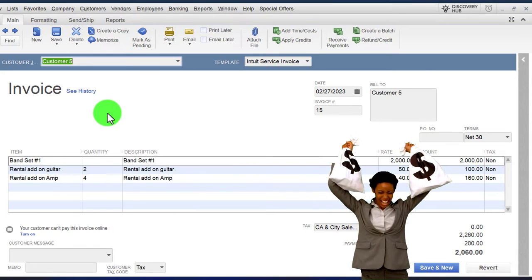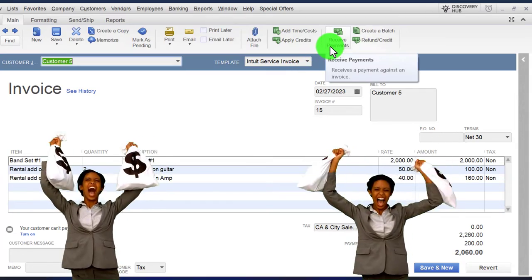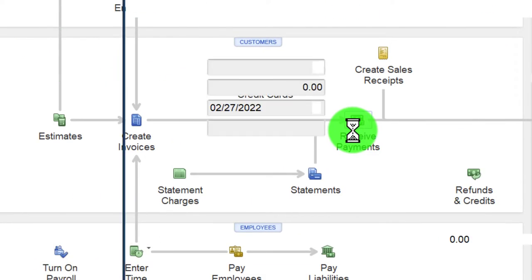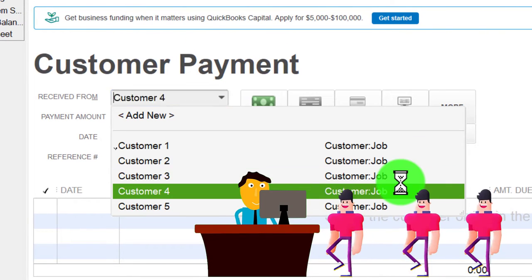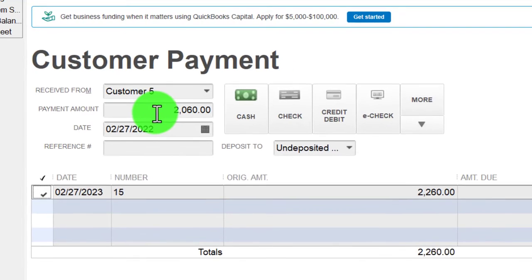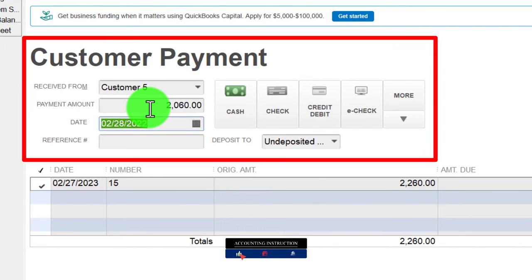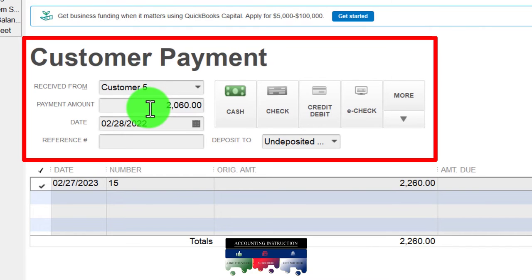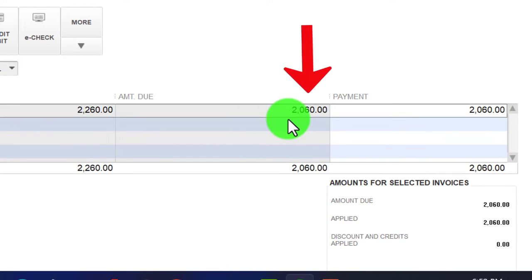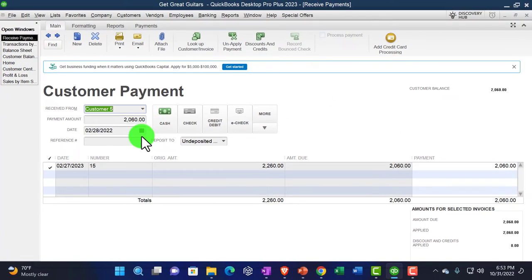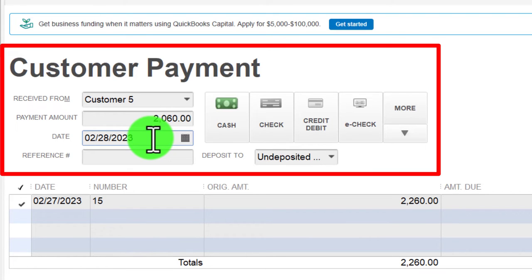Now let's assume we received payment on the invoice. We can apply the payment by going to Receive Payment from the open invoice, or go to the home page and receive a payment. I type in customer number five - they paid the full amount of $2,060 on 02/28. It goes into Undeposited Funds. Customer payments decrease Accounts Receivable for customer number five: the full invoice was $2,260, we already got the $200 down payment, so $2,060 is what remains. Note the date should be 2023, not 2022.